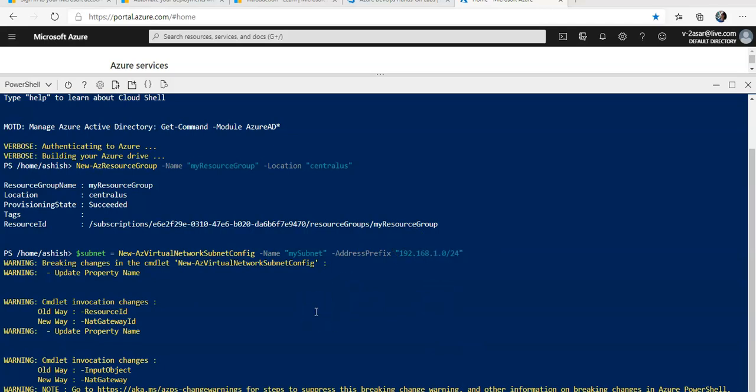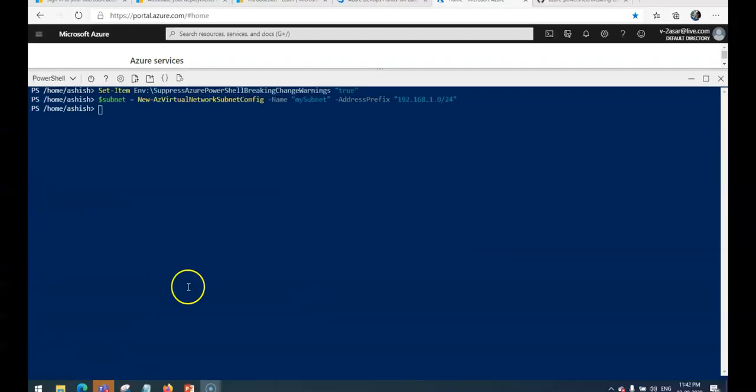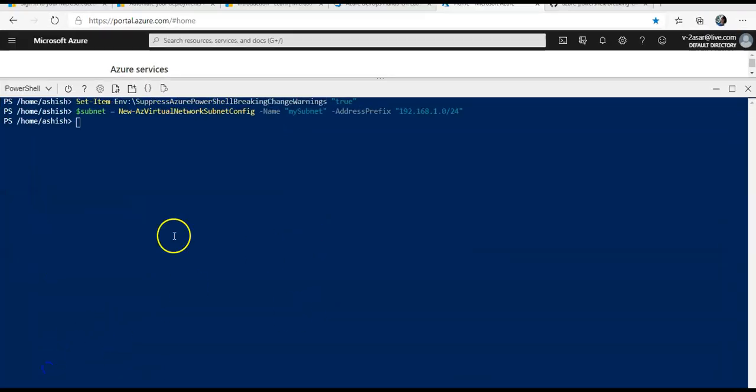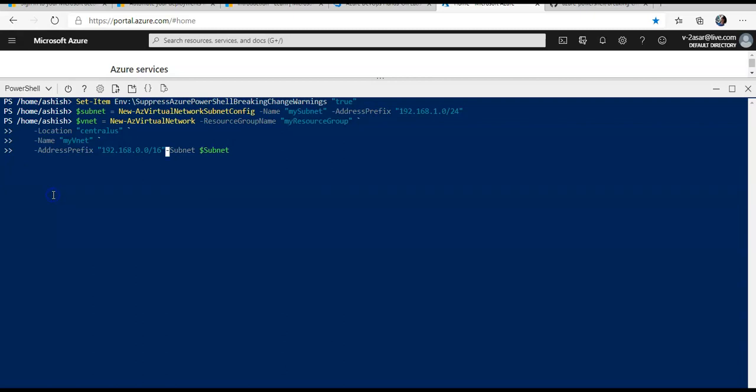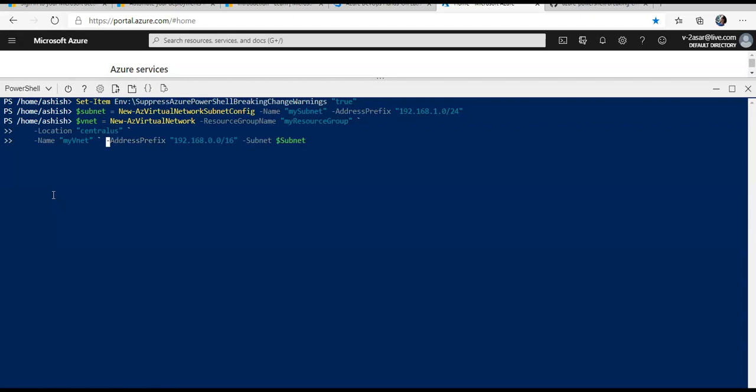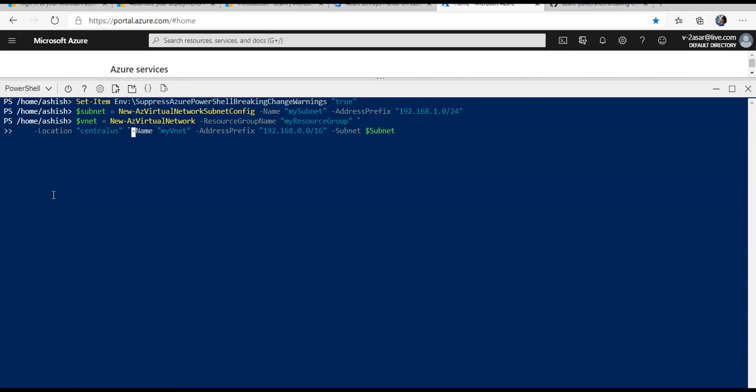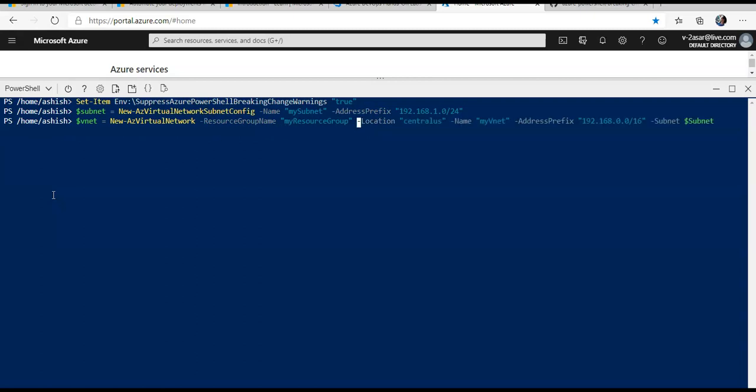Now I will create a new virtual network in the Central US location. It will have an address prefix of 192.168.0.0/16, and the name of the virtual network is myVNet. It's in the Central US location, and the subnet would be the one that I created with the name mySubnet and address prefix 192.168.1.0/24.